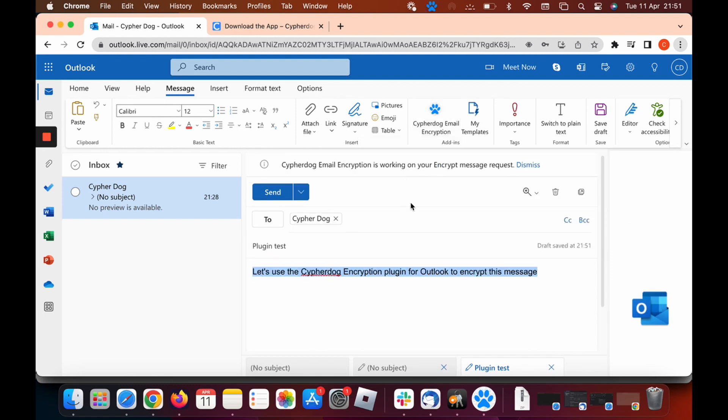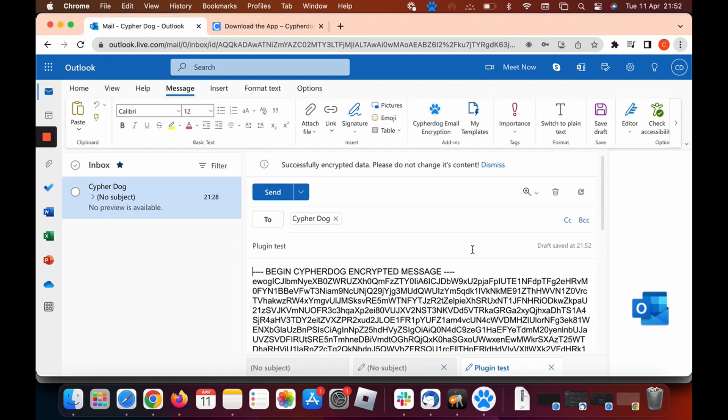You need to wait a second for the encryption to work. It will show you the message at the top that says CypherDog encryption is working to encrypt your message request. It takes a couple of seconds. And there we go, the message has now been encrypted. So let's go ahead and send that to ourselves.